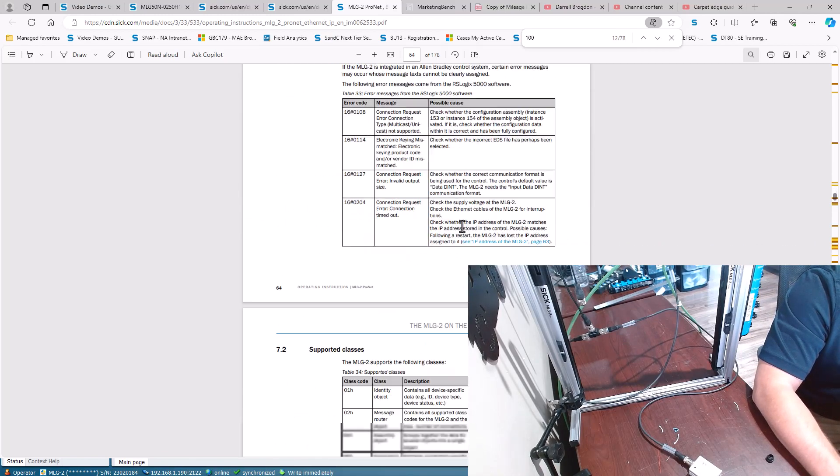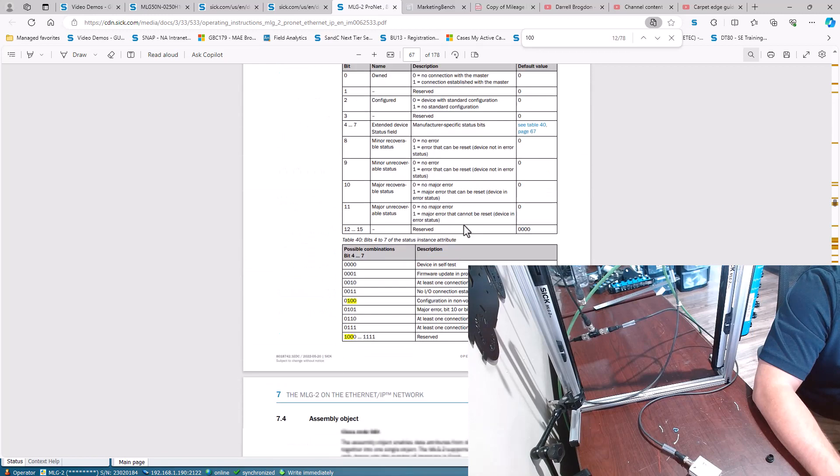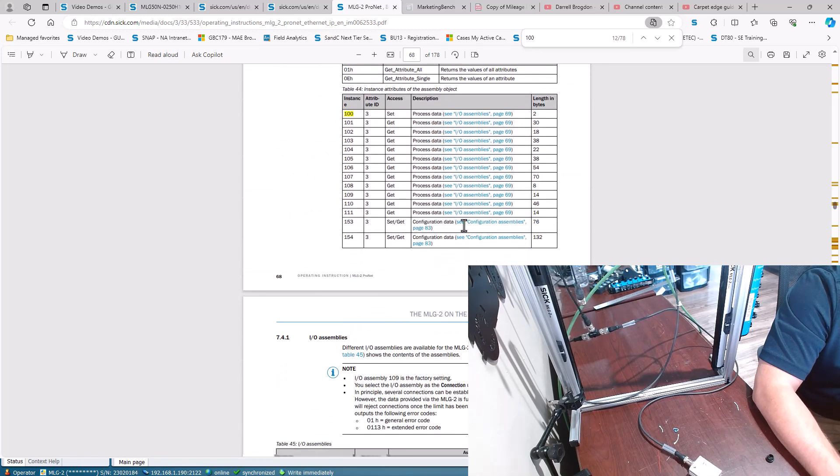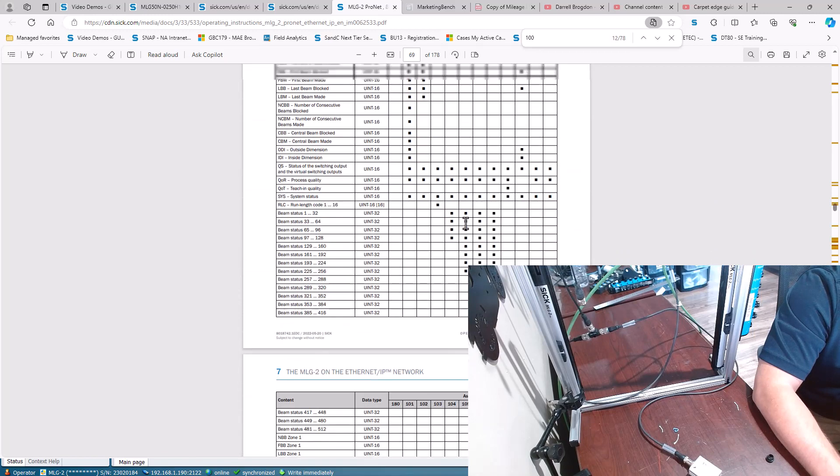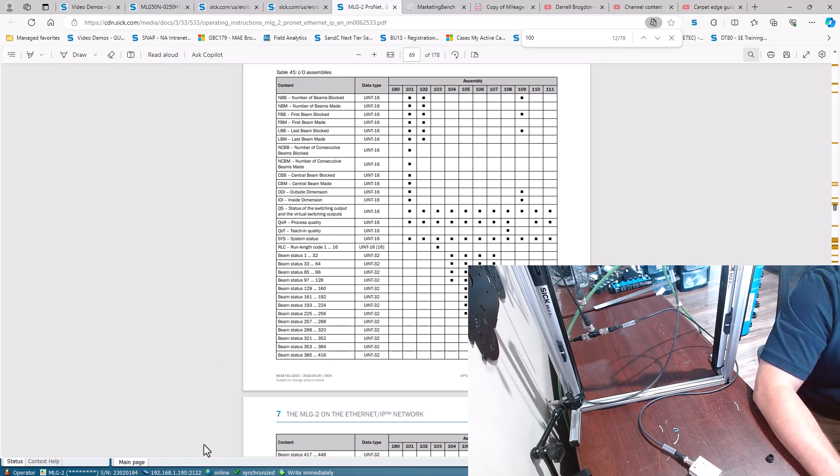And then whenever we get it all mapped over we can come down here and start to understand where that data is coming in and what that looks like.